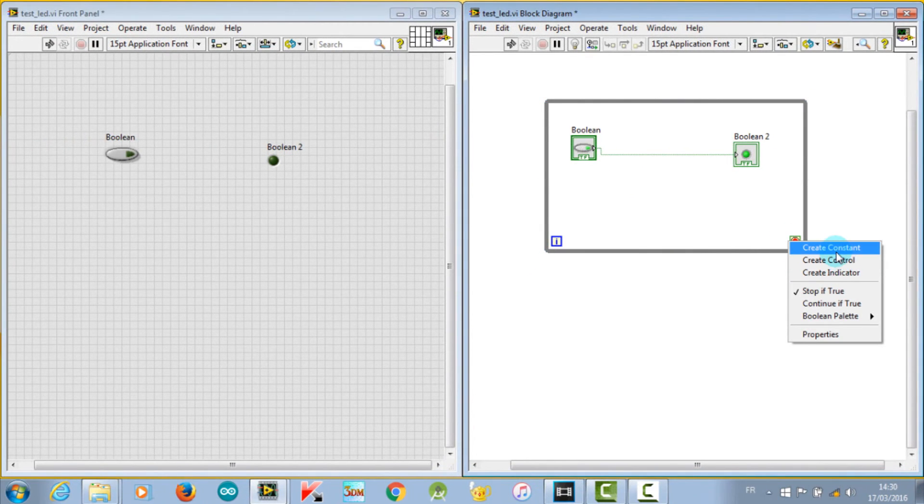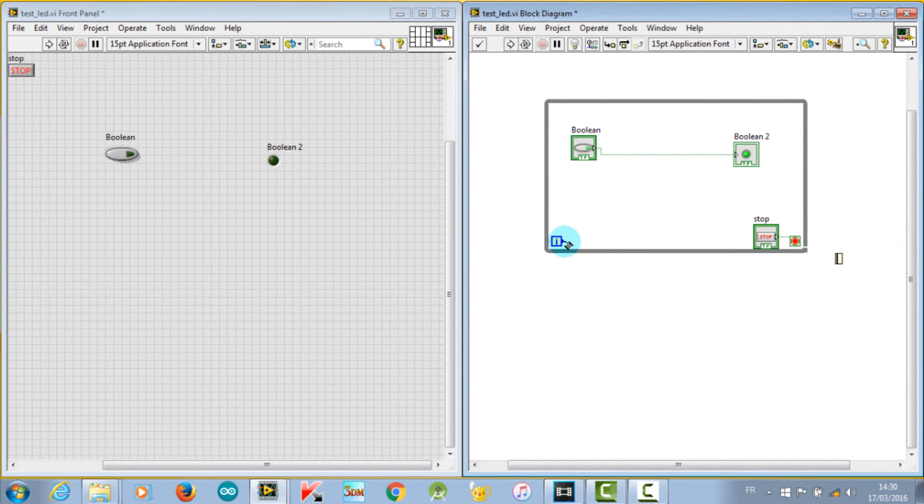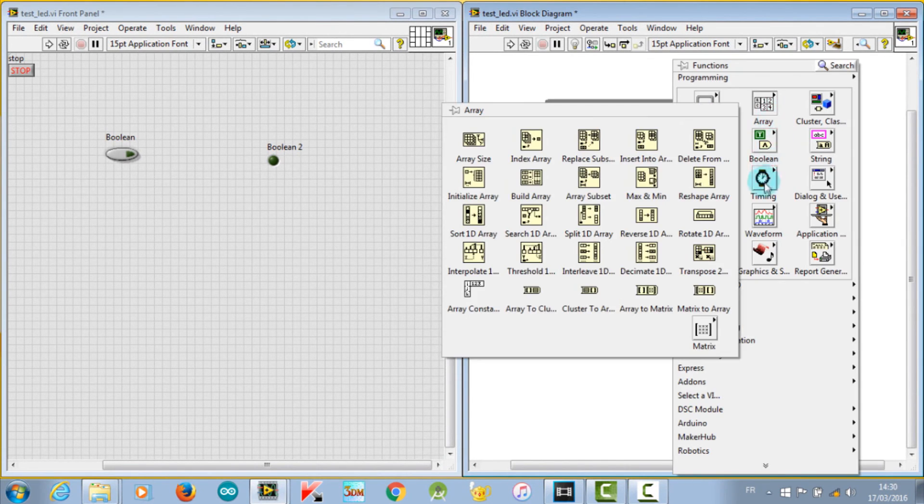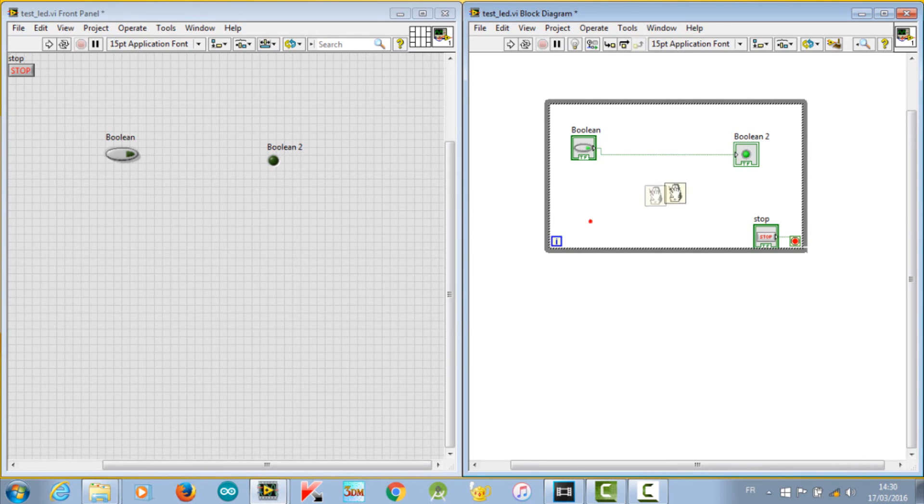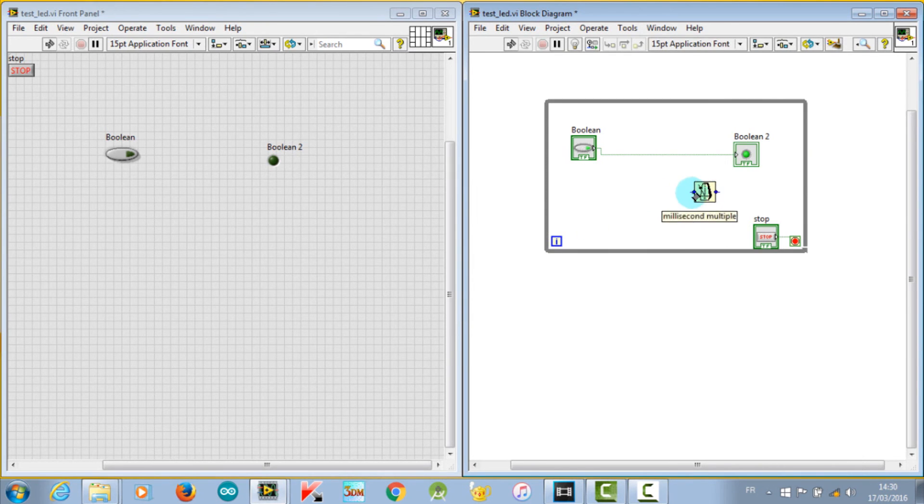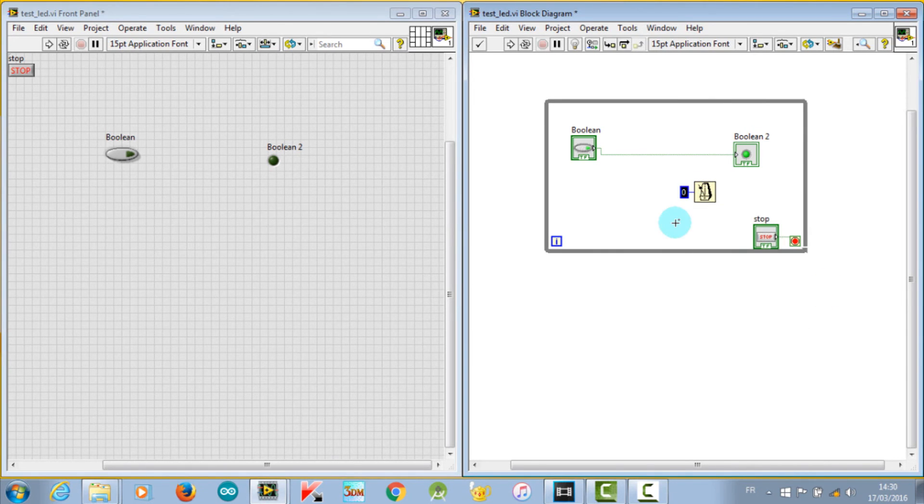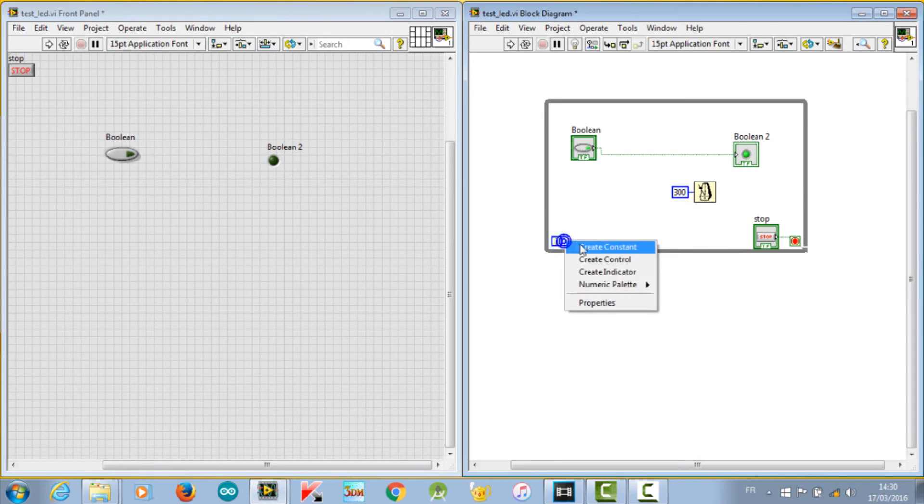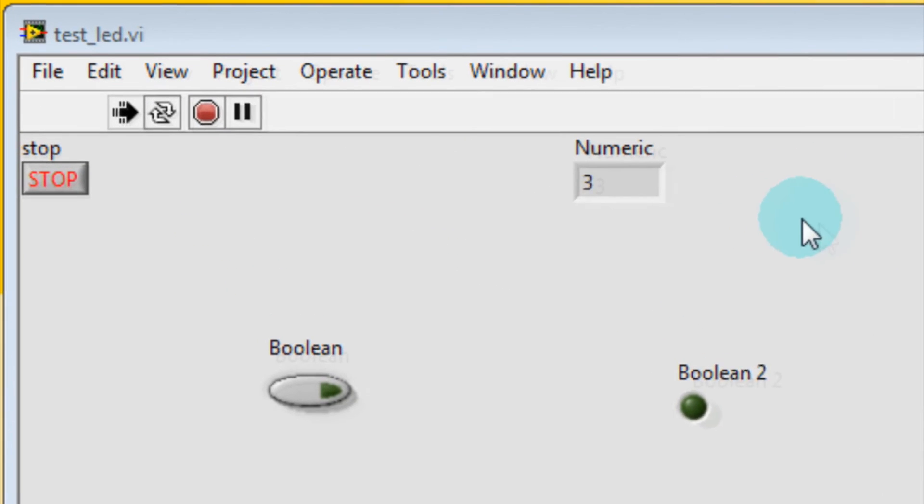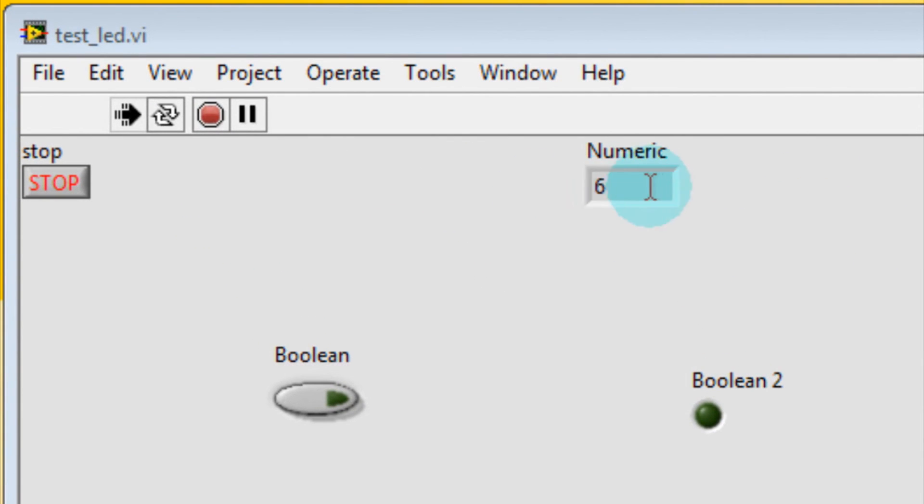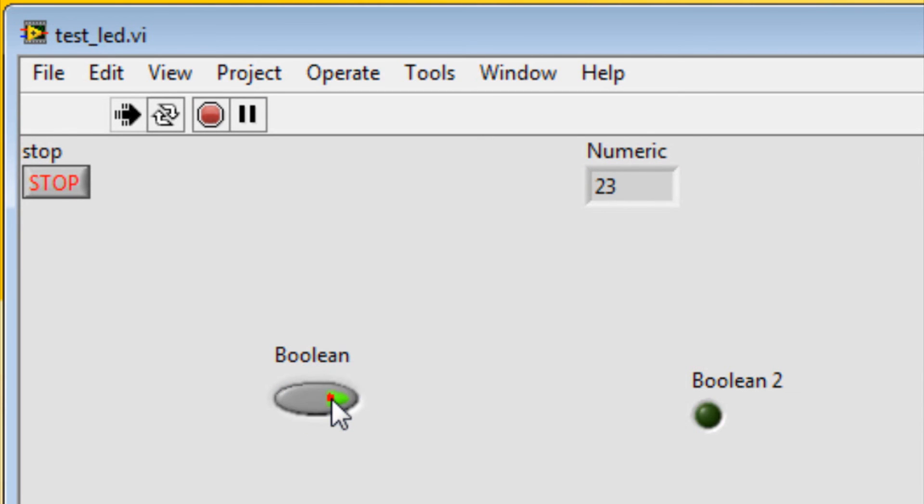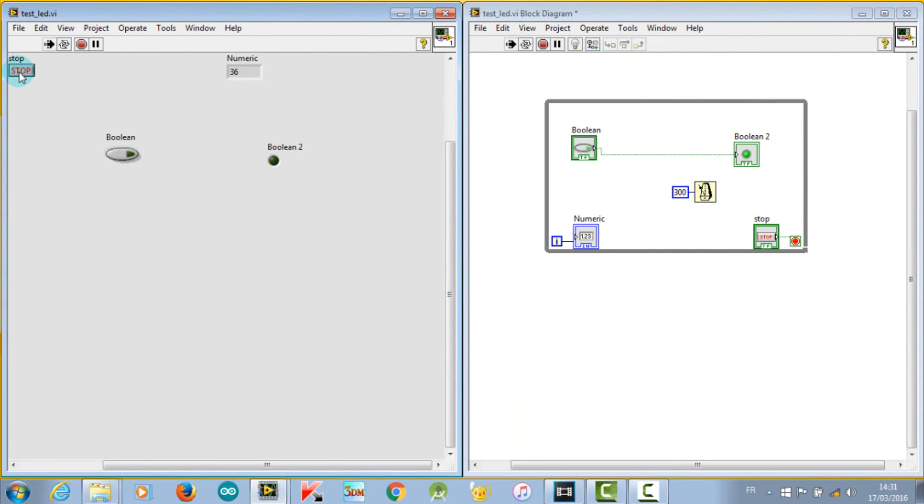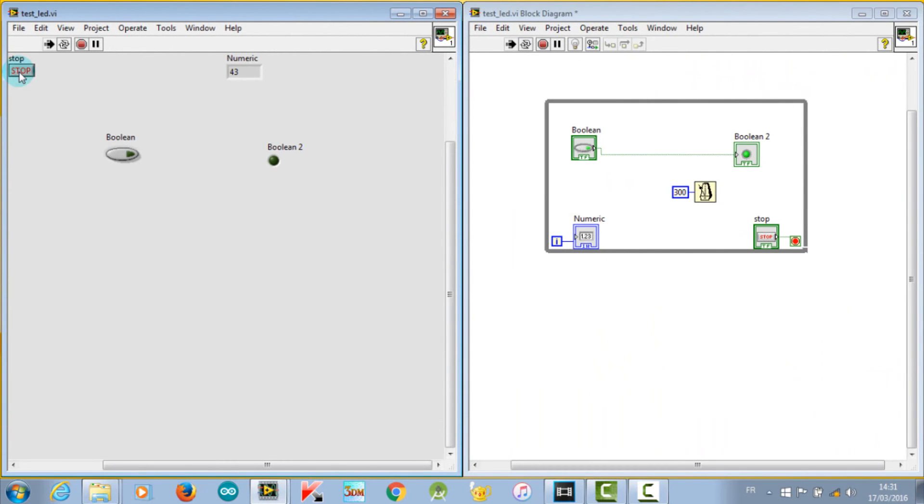To slow down the speed of the displayed number, use the Timing function and place a constant, for example 300 milliseconds. It's the delay between iterations. This way we can read easily the displayed number.